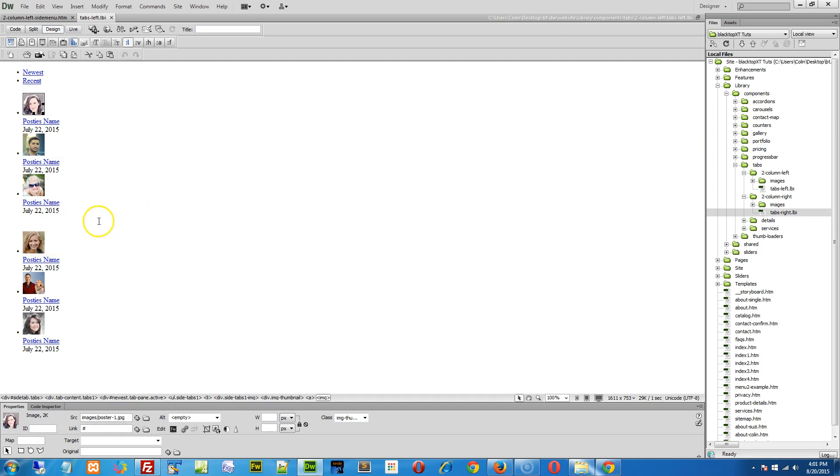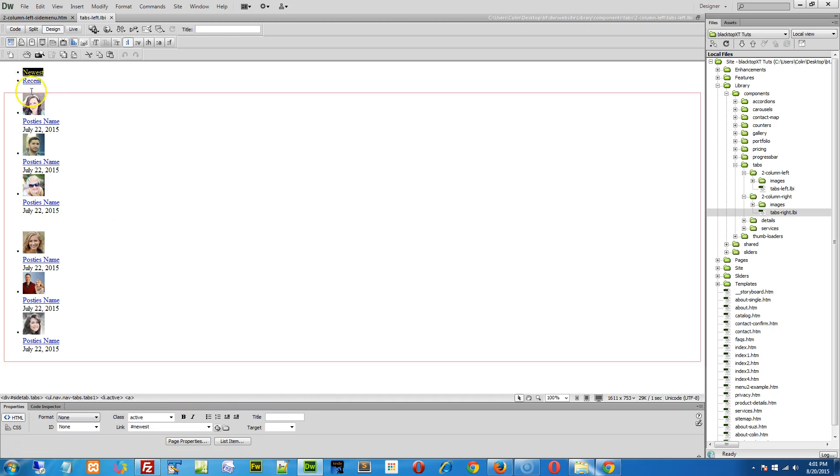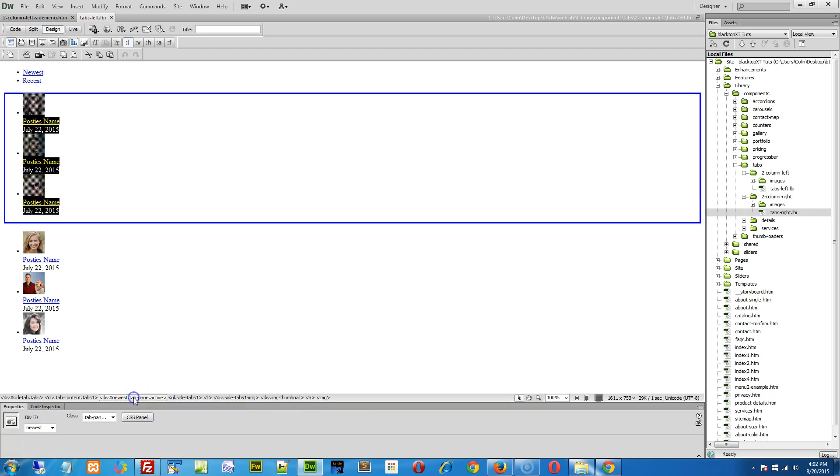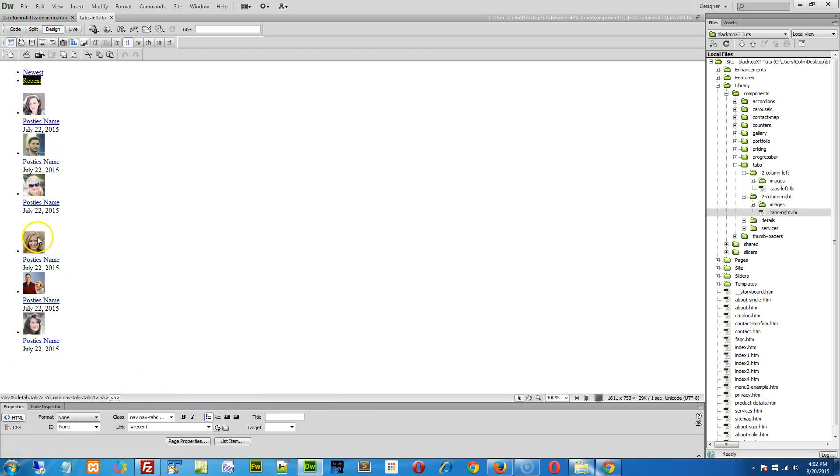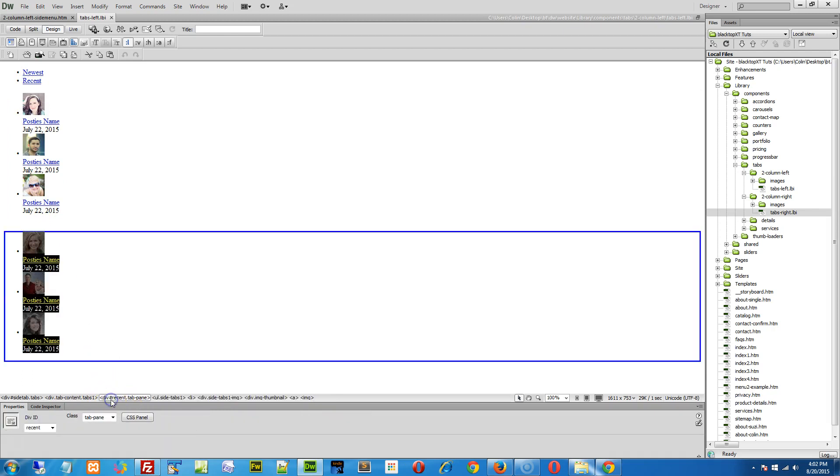And really you can do whatever you want from that point on. The understanding is the Newest or the first tab links to a div container lower in the page, right down here, and the second or the Recent link links to this div container down here. So that's how when you click on a tab, it displays the right content.